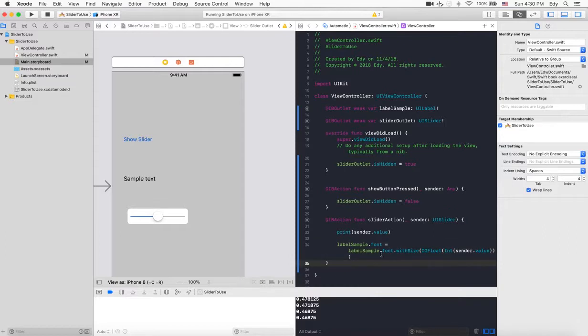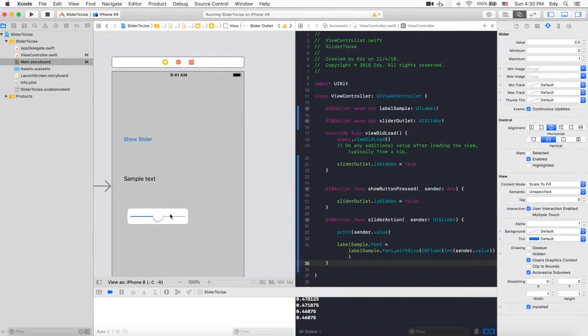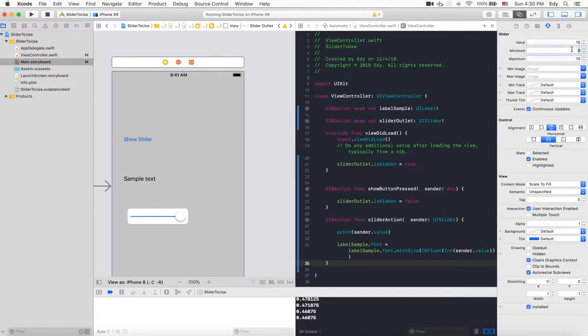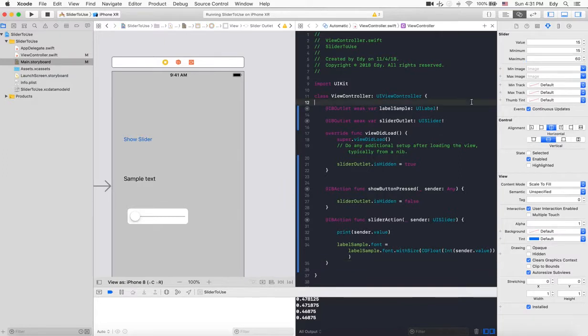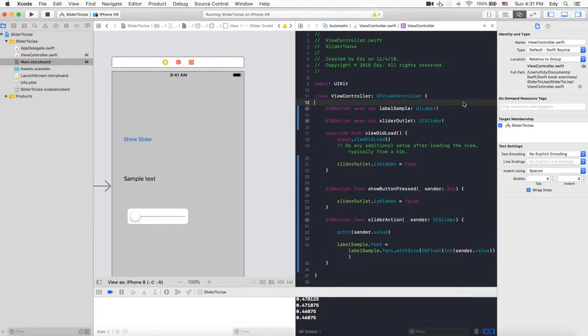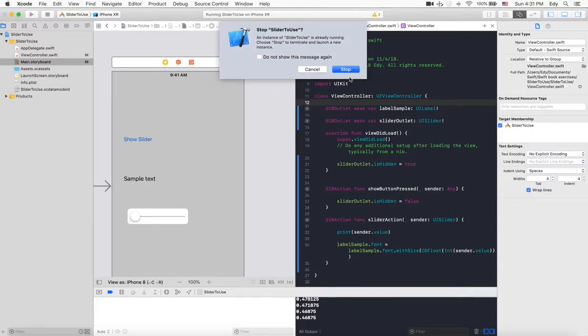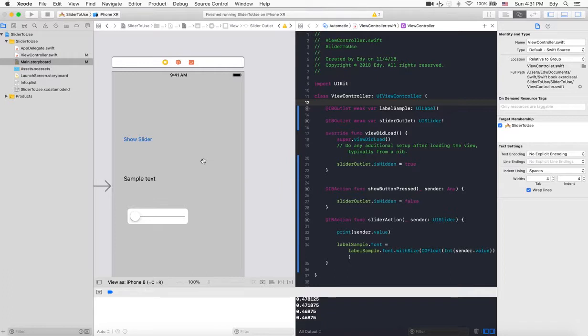After converting it to float, we need to select the slider itself in the main storyboard and change the values. As a default value we can put for example 15, and the minimum value goes from 15 to 60. Let's run our application and we will see the value from the slider change the sample text size.